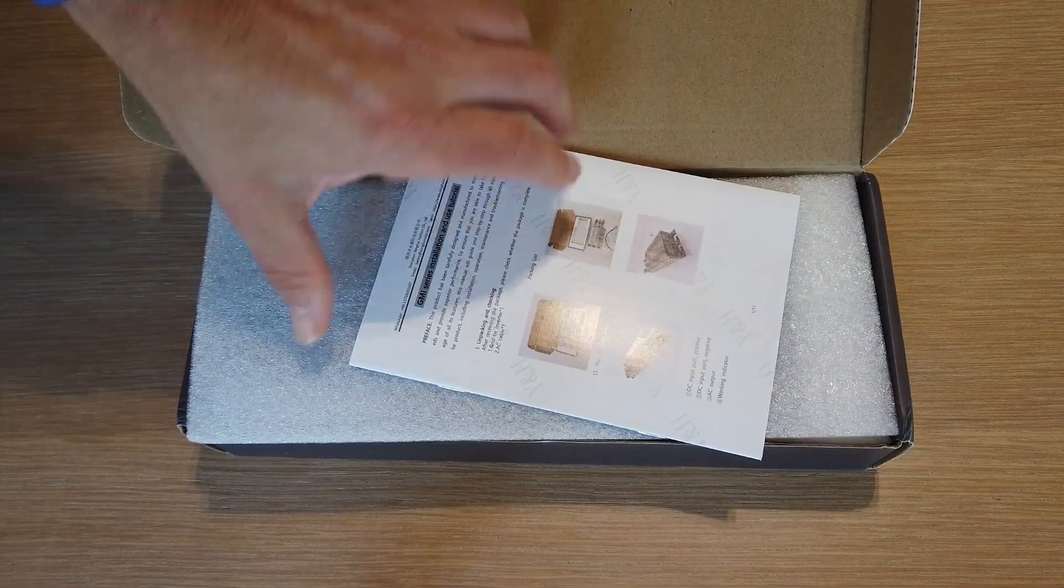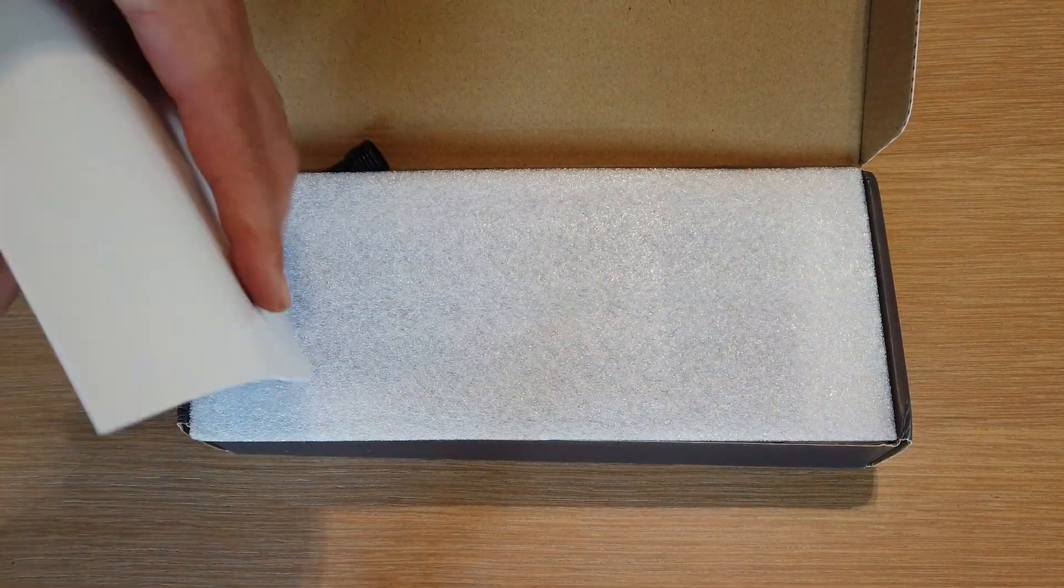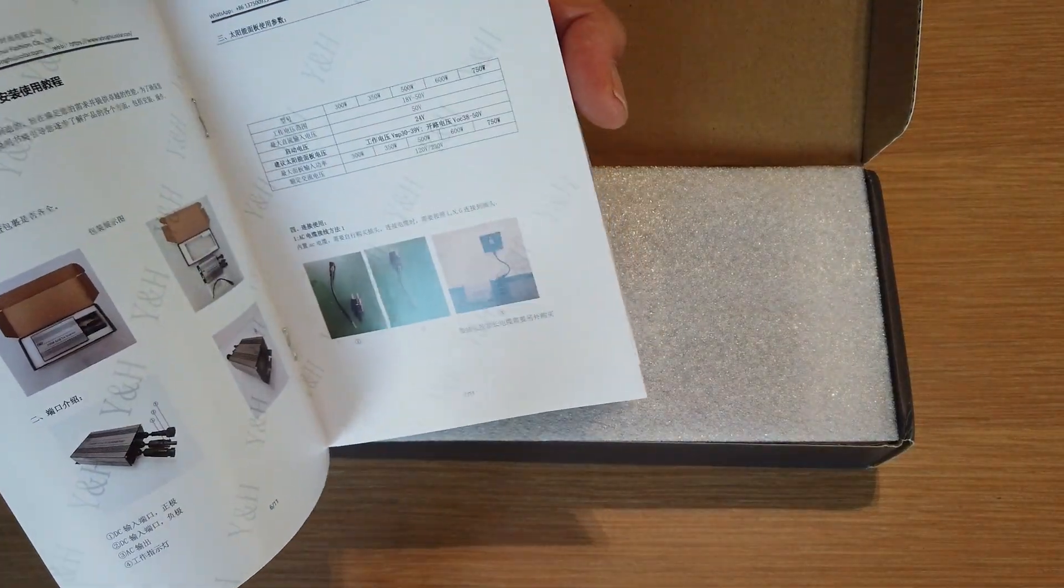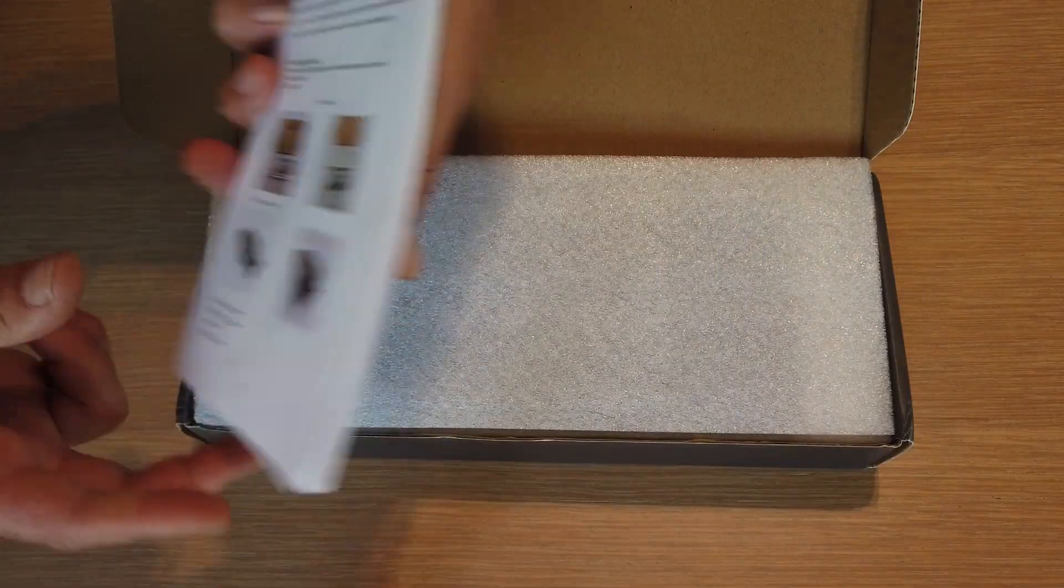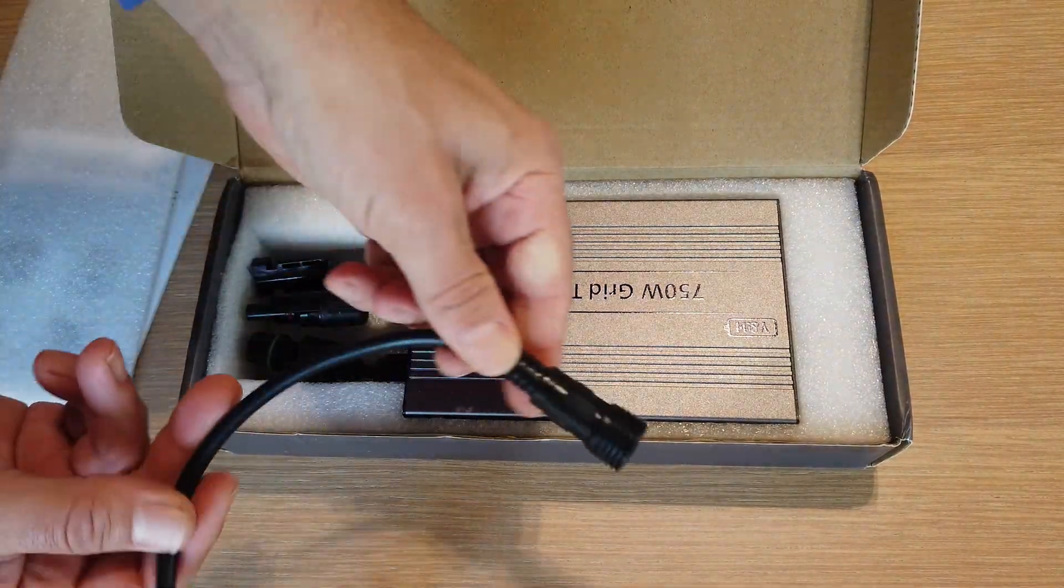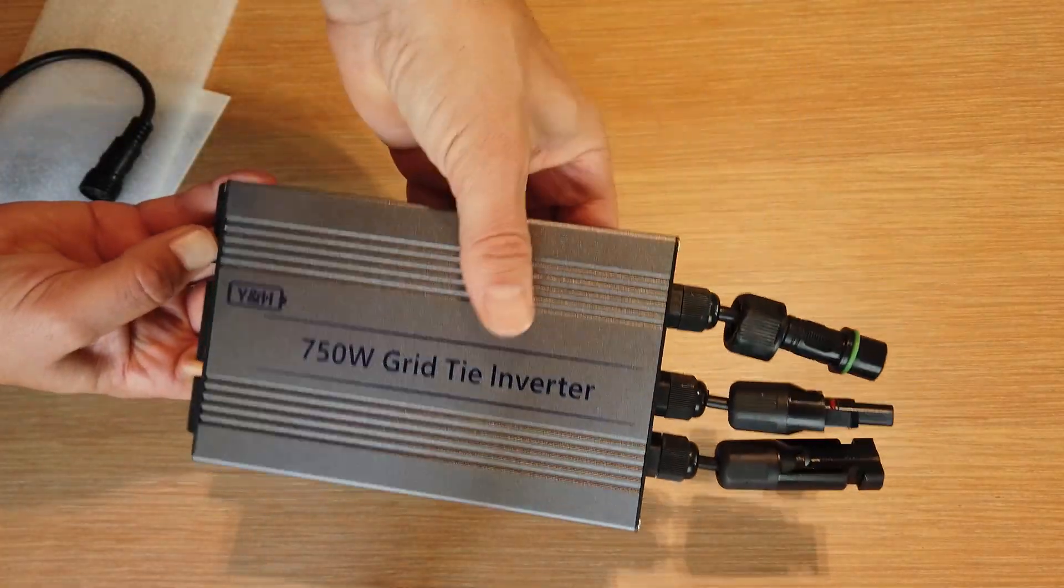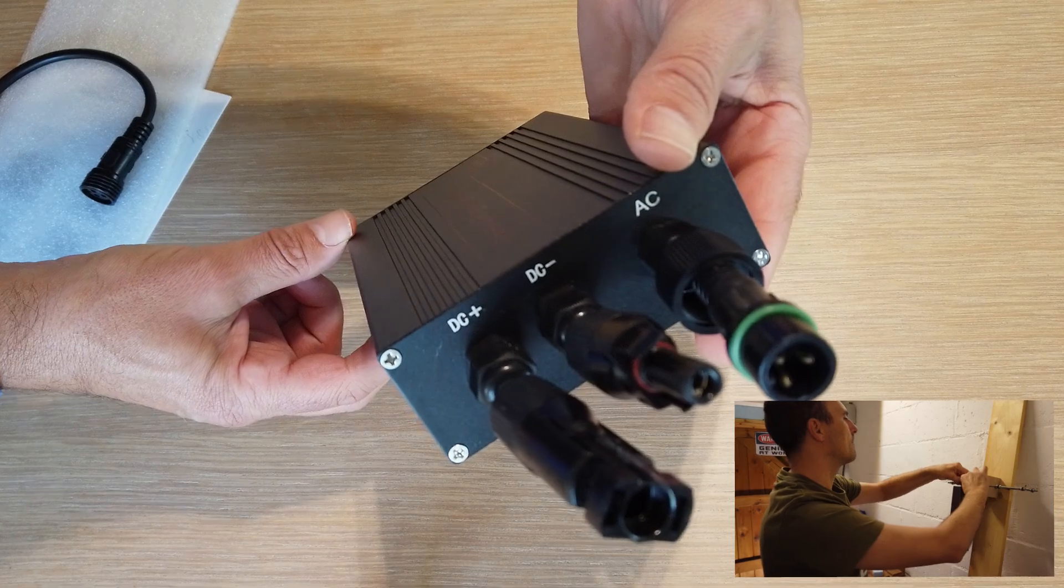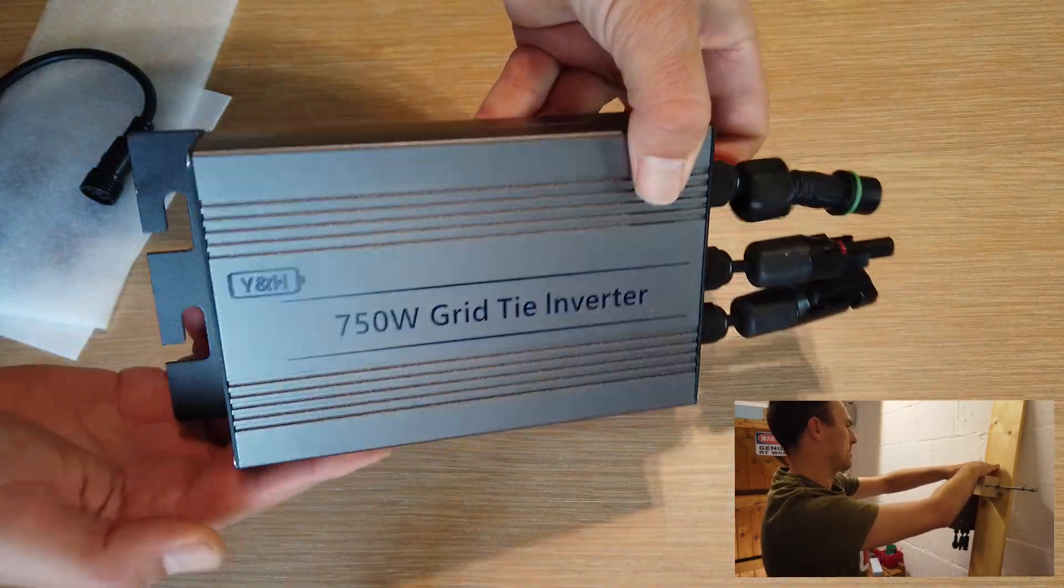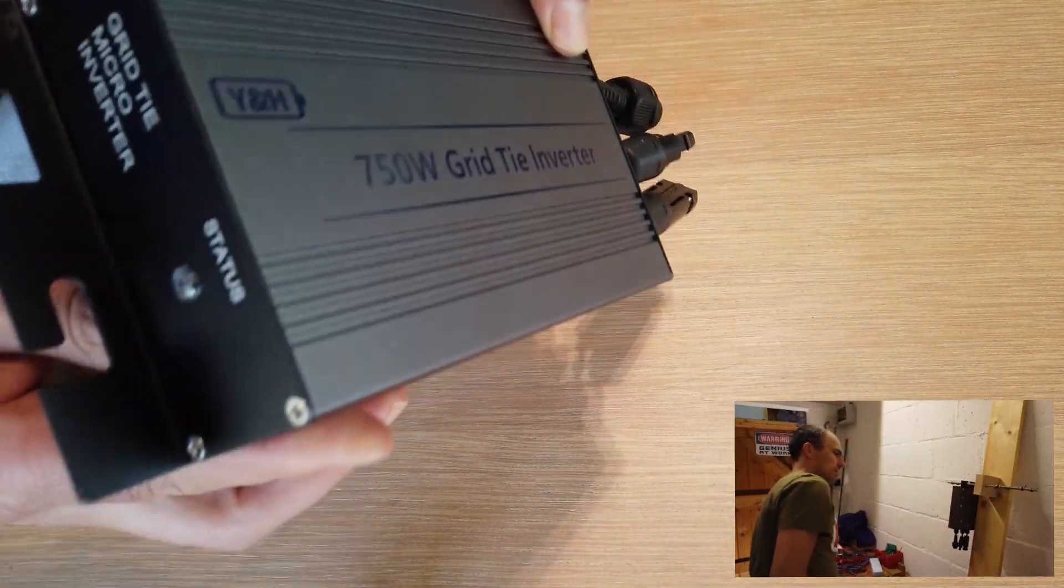The microinverter comes in a nice box and is well protected from all sides by the foam. The box contains a color printed manual too. Very surprised about that. I chose this model over others because it's one of the more powerful ones and it accepts voltages over or to 60 volts. And that's a pretty rare find. Most inverters accept no more than 50 volts.